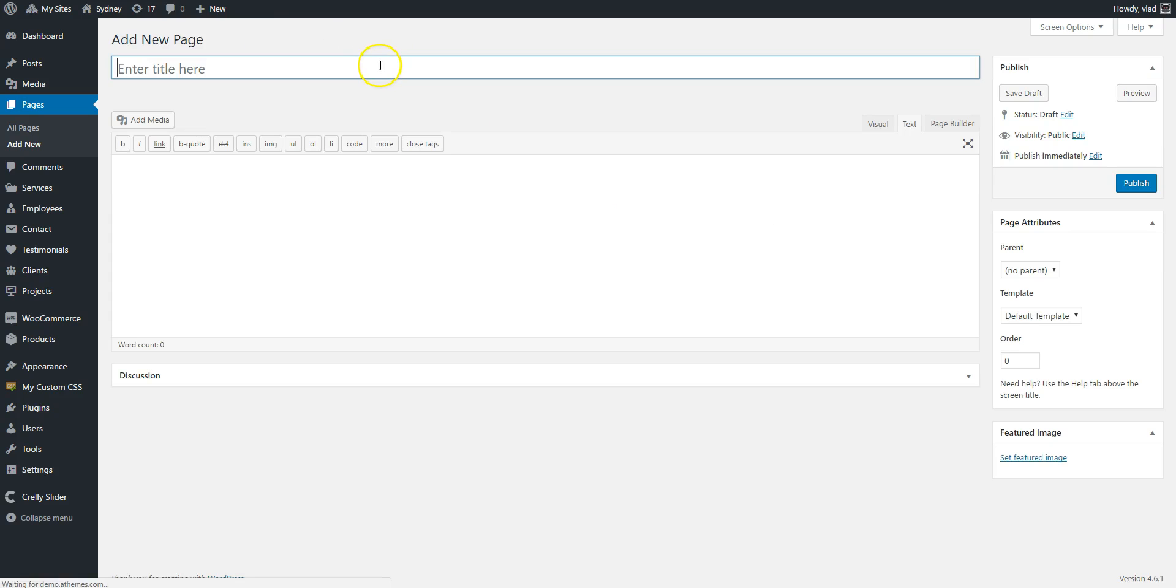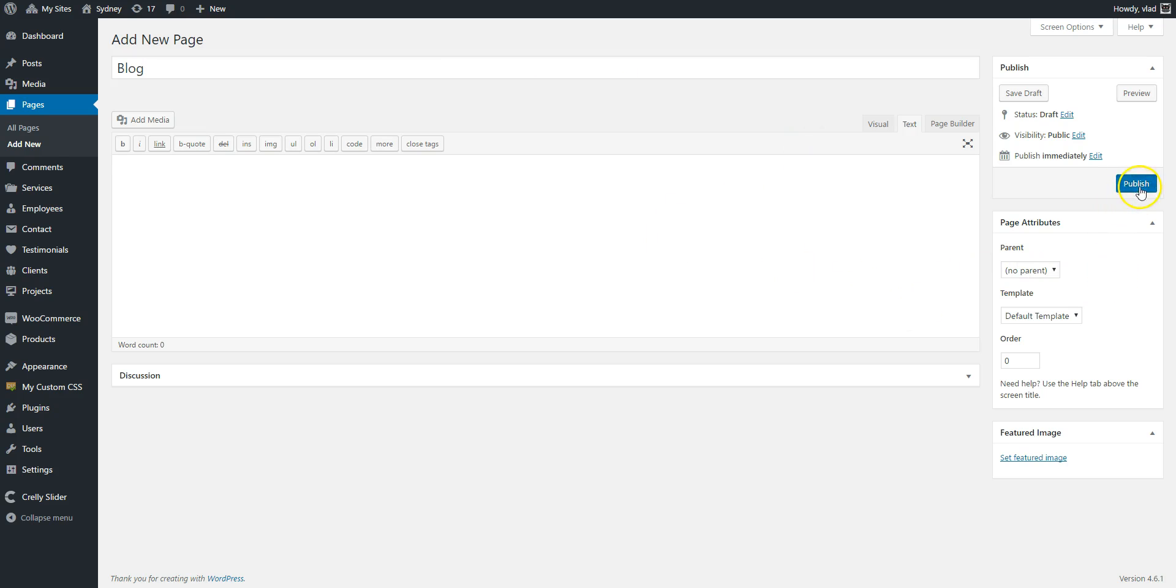Then create a new page, call it blog. I'm not going to assign any special page template to it. I'm just going to publish it.